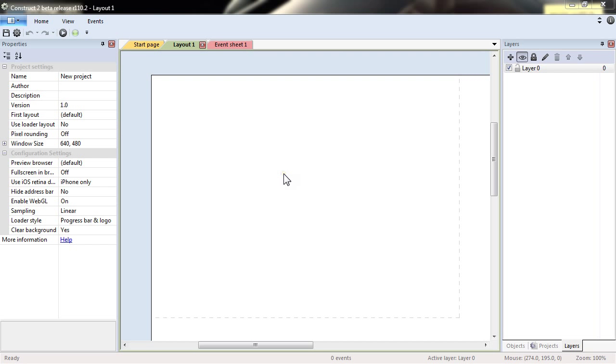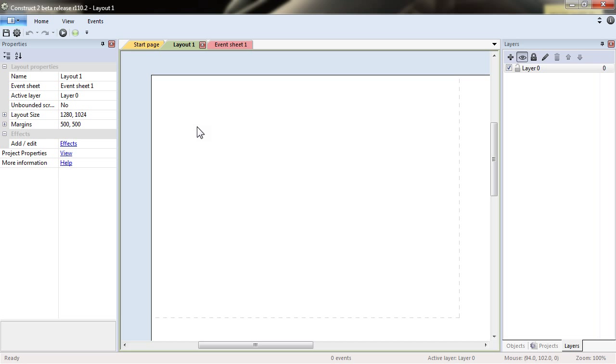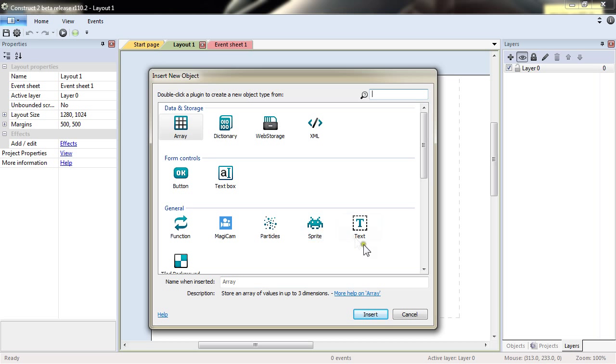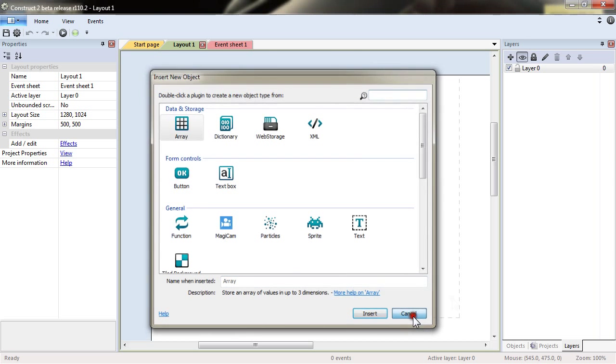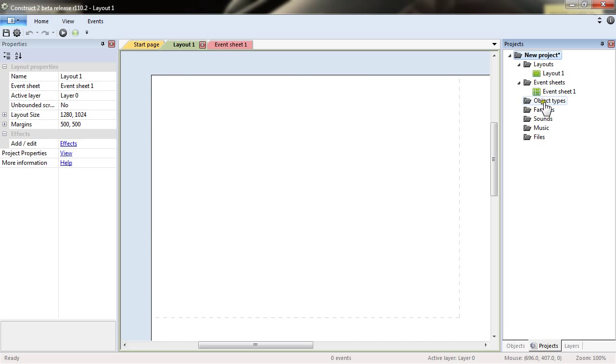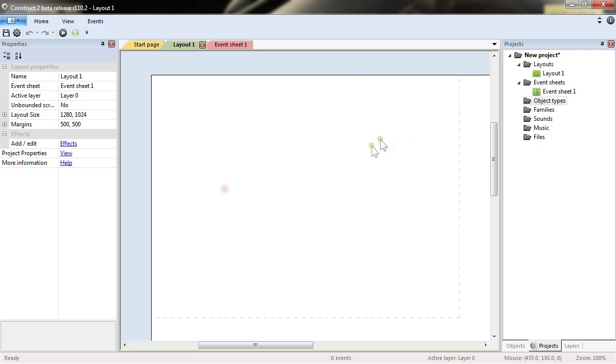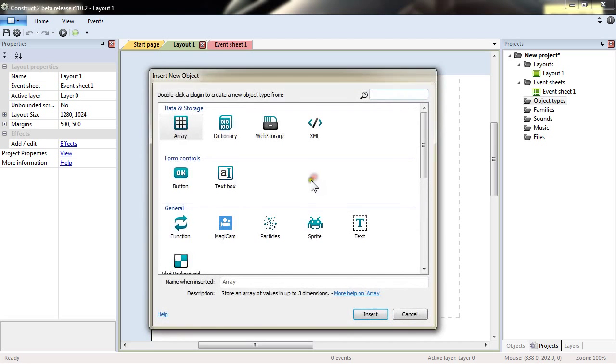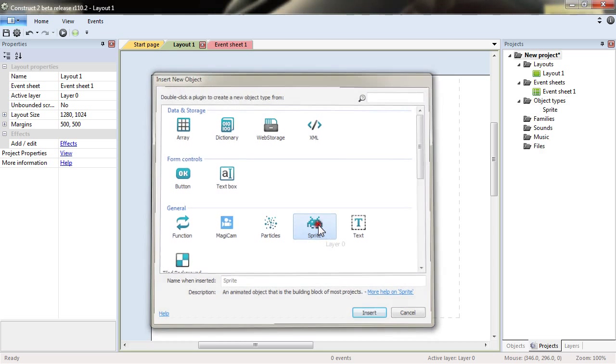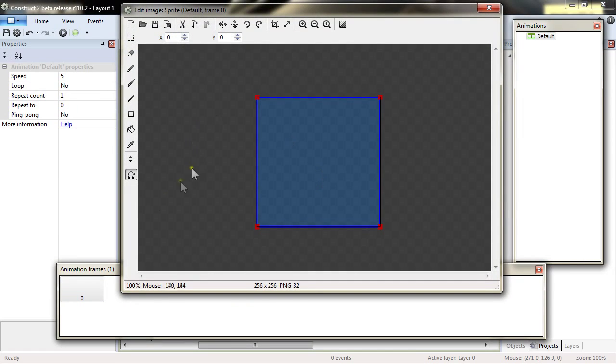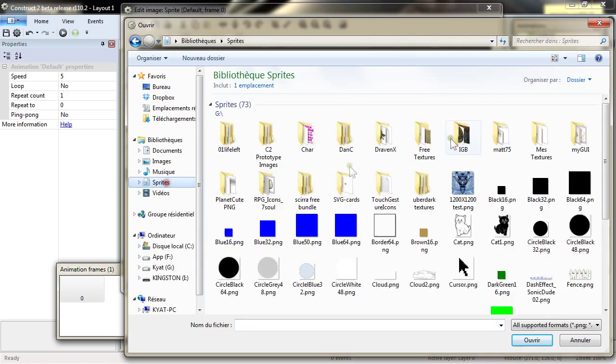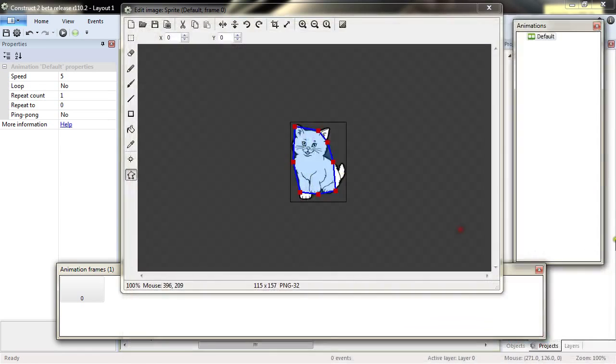Construct 2 is a game making tool that allows you to visually design your game in the layout view, in which you can by double clicking or in the project menu insert a new object. You can insert new objects that are building blocks for your game, and the basic object is the sprite which you place and in which you can load about any image.